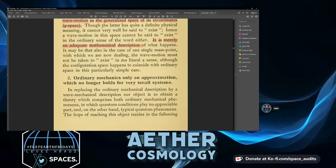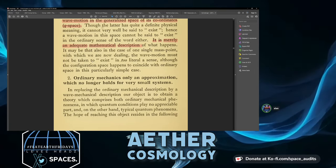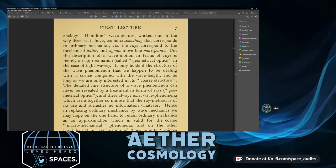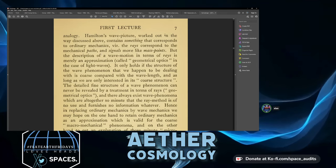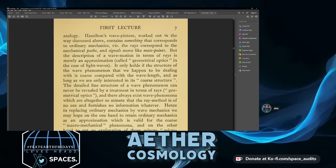Ordinary mechanics is only an approximation which no longer holds for very small systems. Replacing ordinary mechanical description by wave mechanical description, our object is to obtain a theory which comprises both ordinary mechanical phenomena — where quantum conditions play no appreciable part — and typical quantum phenomena. Hamilton's wave picture contains something corresponding to ordinary mechanics: rays correspond to mechanical paths, and signals move like mass points. But the description in terms of rays is merely an approximation called geometrical optics, and holds only if the wave structure is coarse compared to the wavelength.